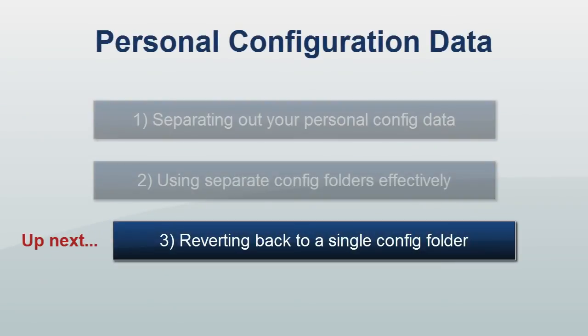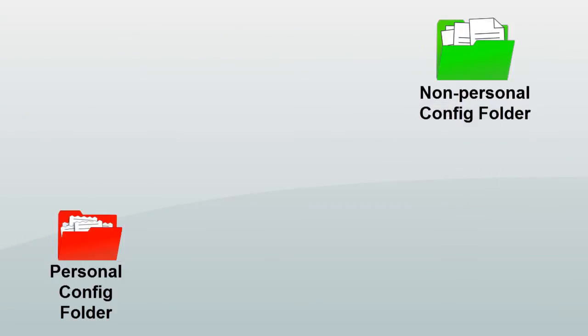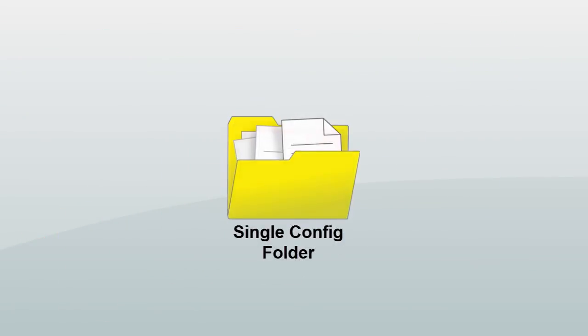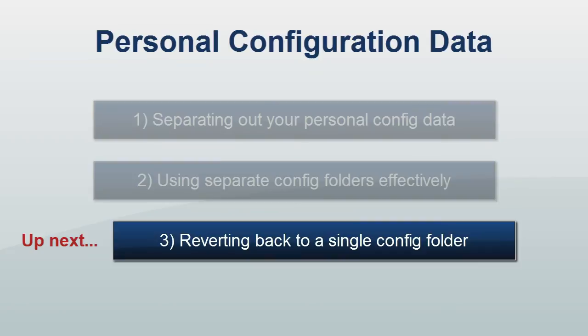The next video in this series will explain how to revert back to a single configuration folder.